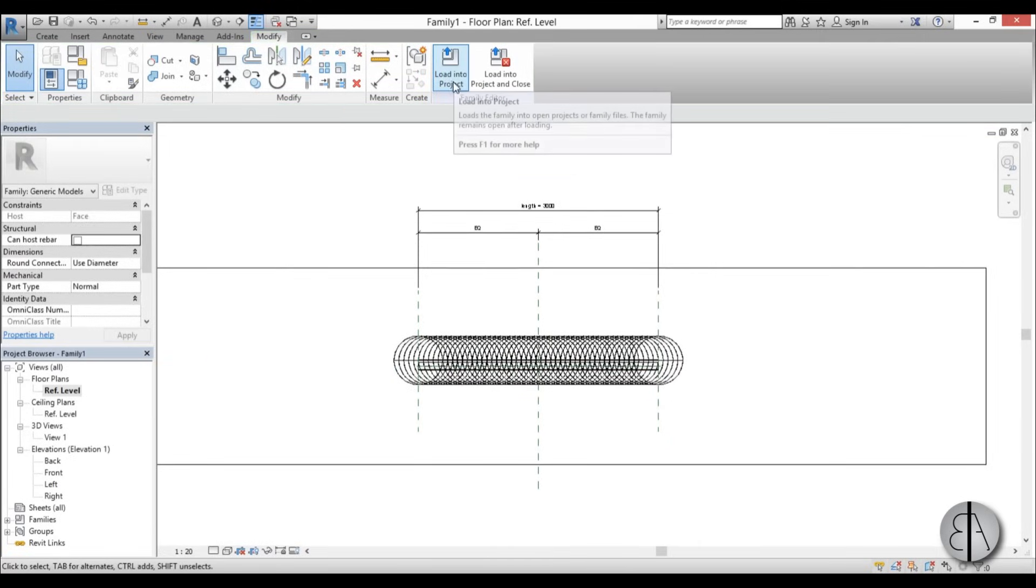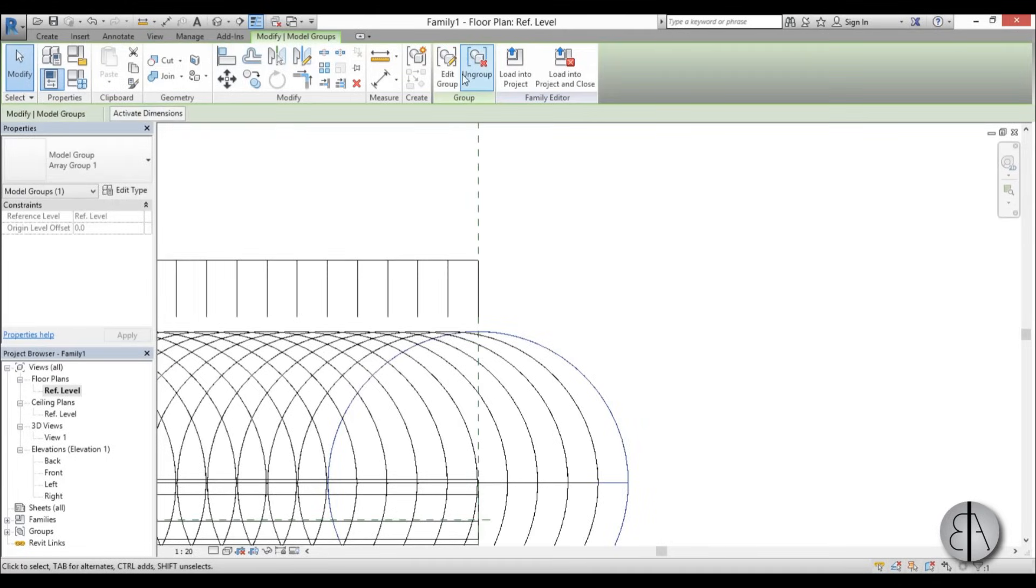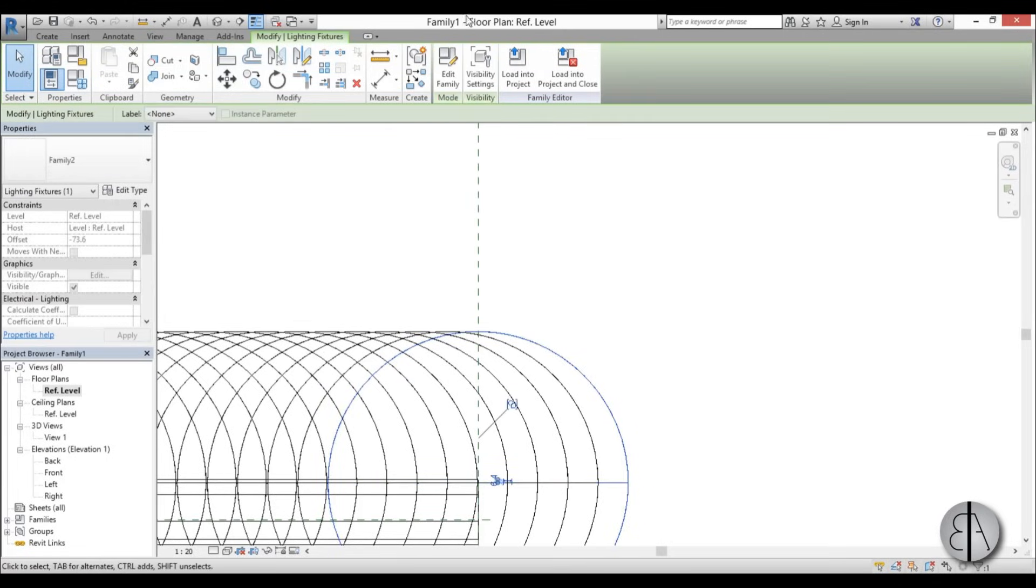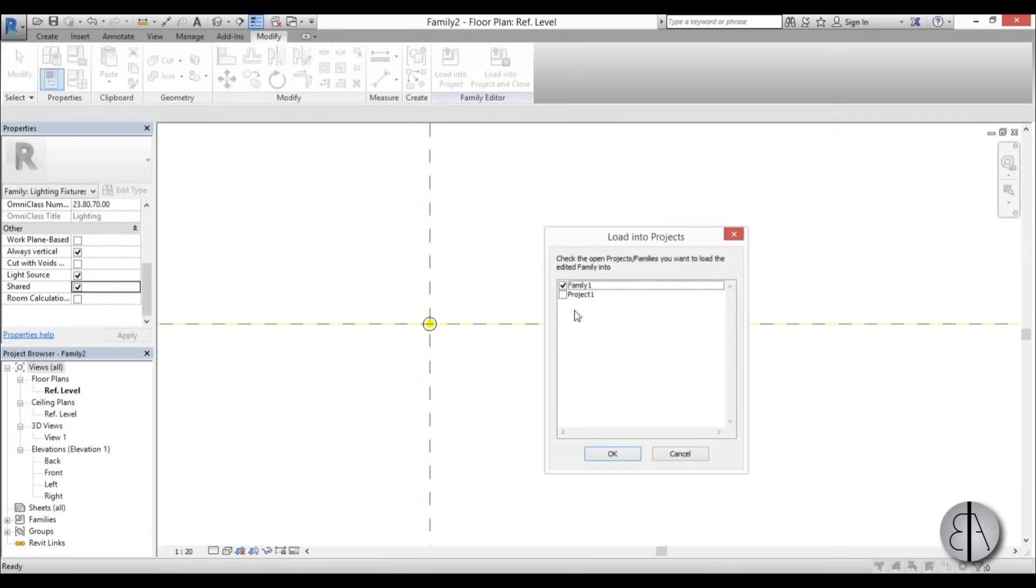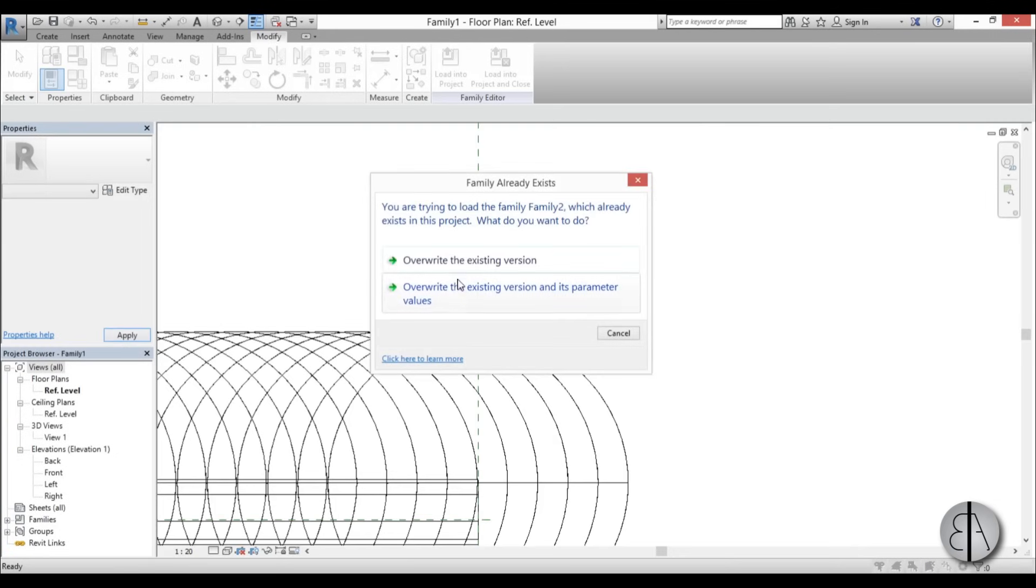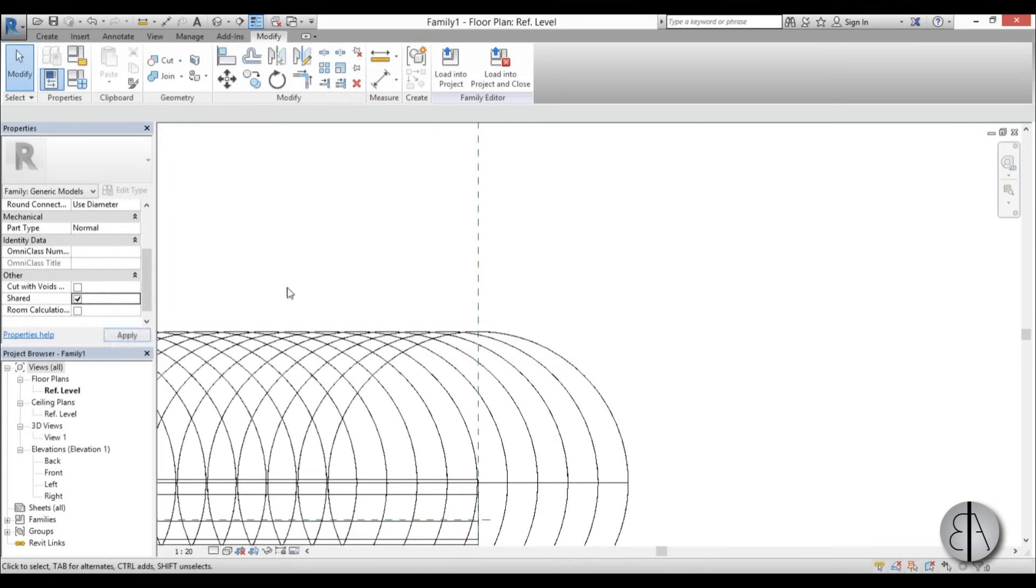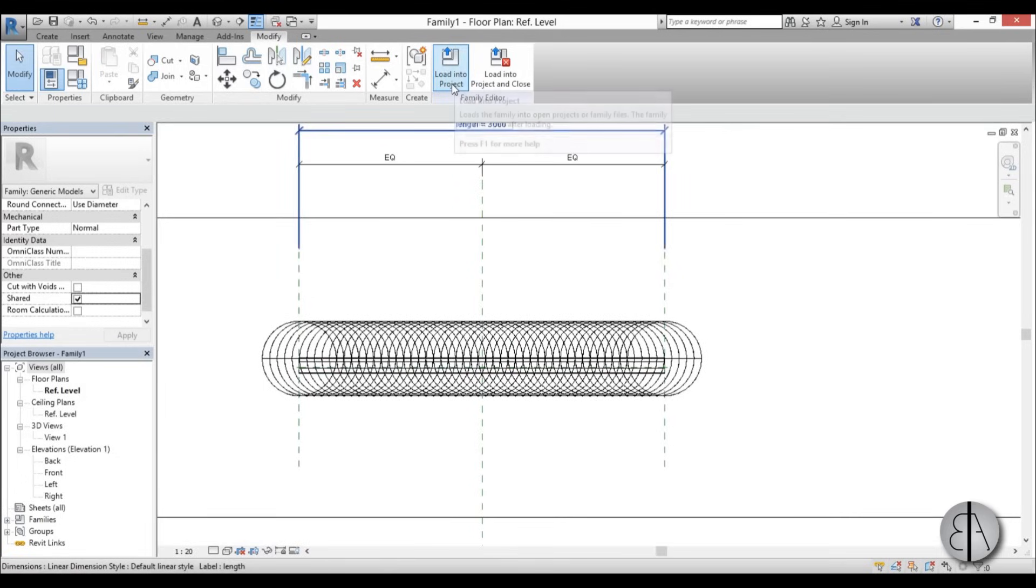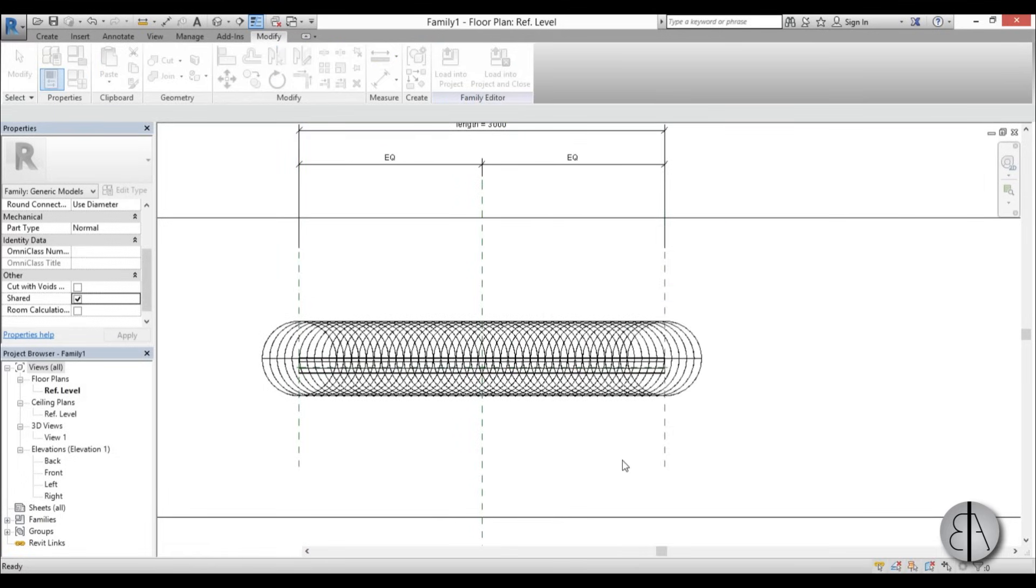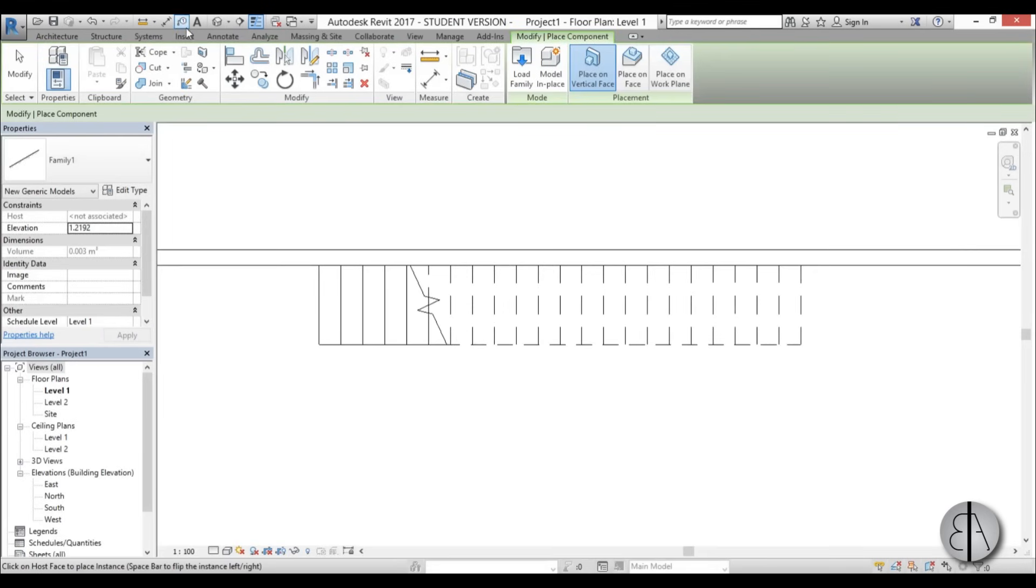Now we can load this into project. But before we do that, we need to select one of these families and go into edit family. Here you need to check shared. We have this shared parameter, go apply, load it into project, override this version. And here again, check shared. By checking this shared, the actual family will light up in project. If you don't check shared, the light won't work. I'm going to load it into project.